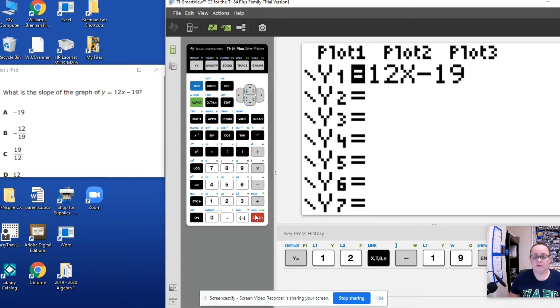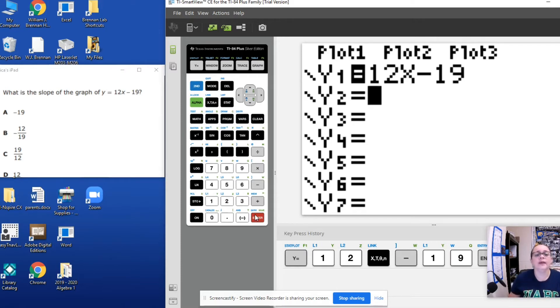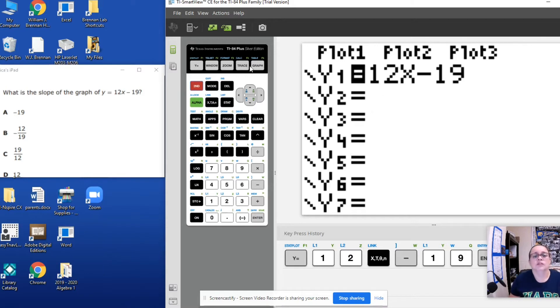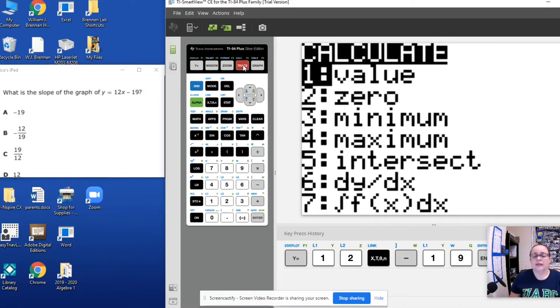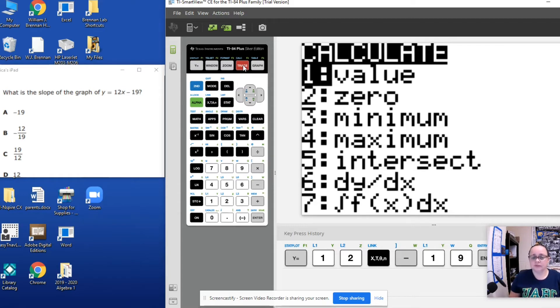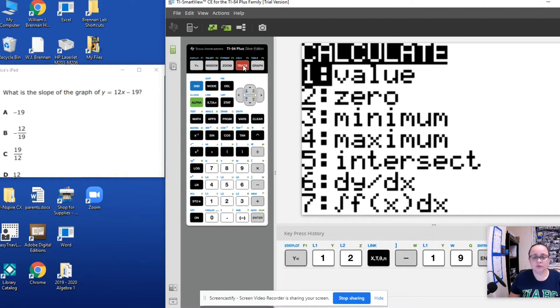And now, for us to be able to see the graph and the values of slope and y-intercept, we're going to go second, trace. Here we have a lot of different options, but if you remember the definition of slope is the change of y over the change of x.